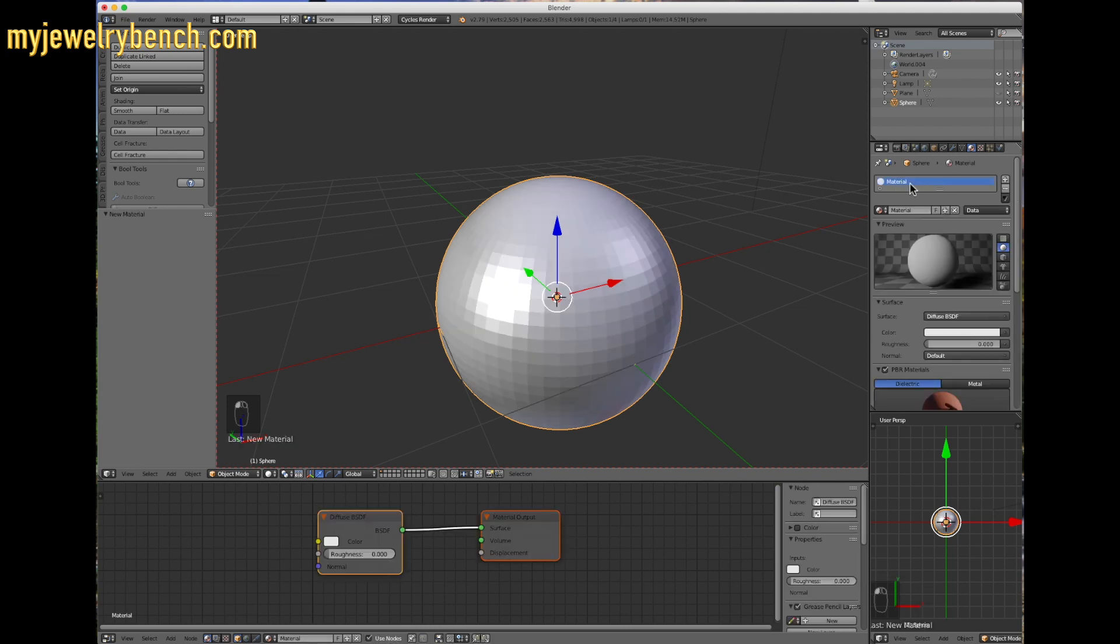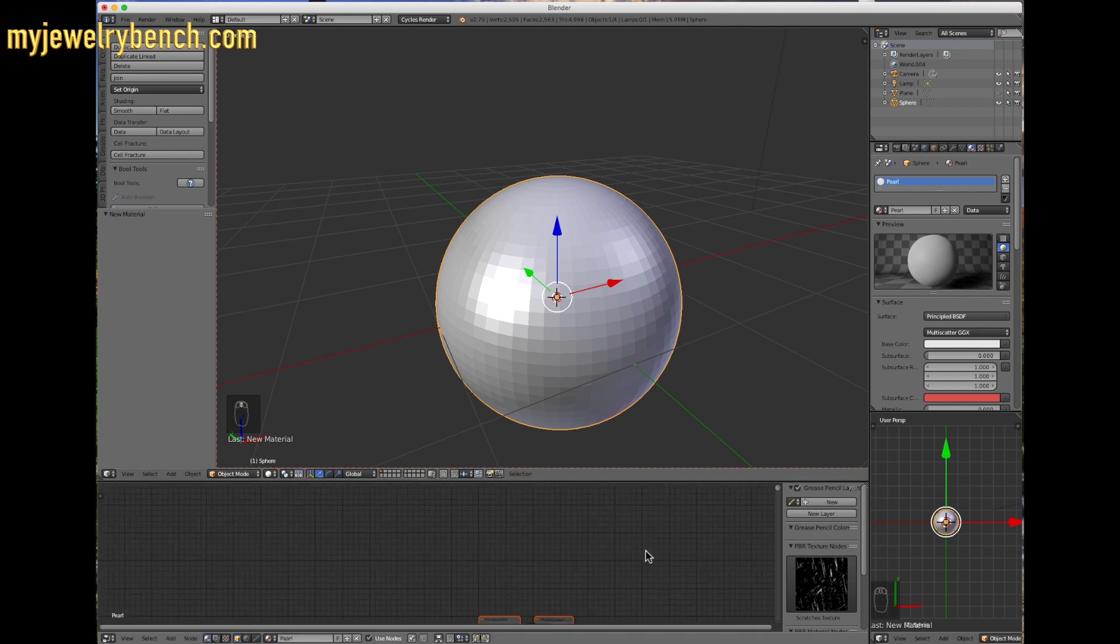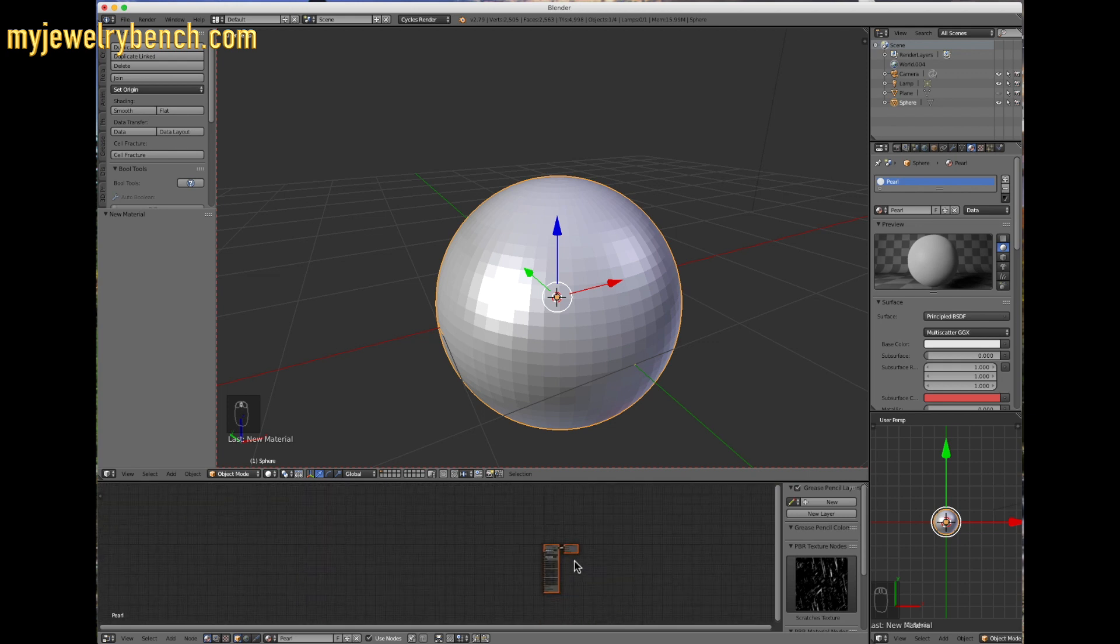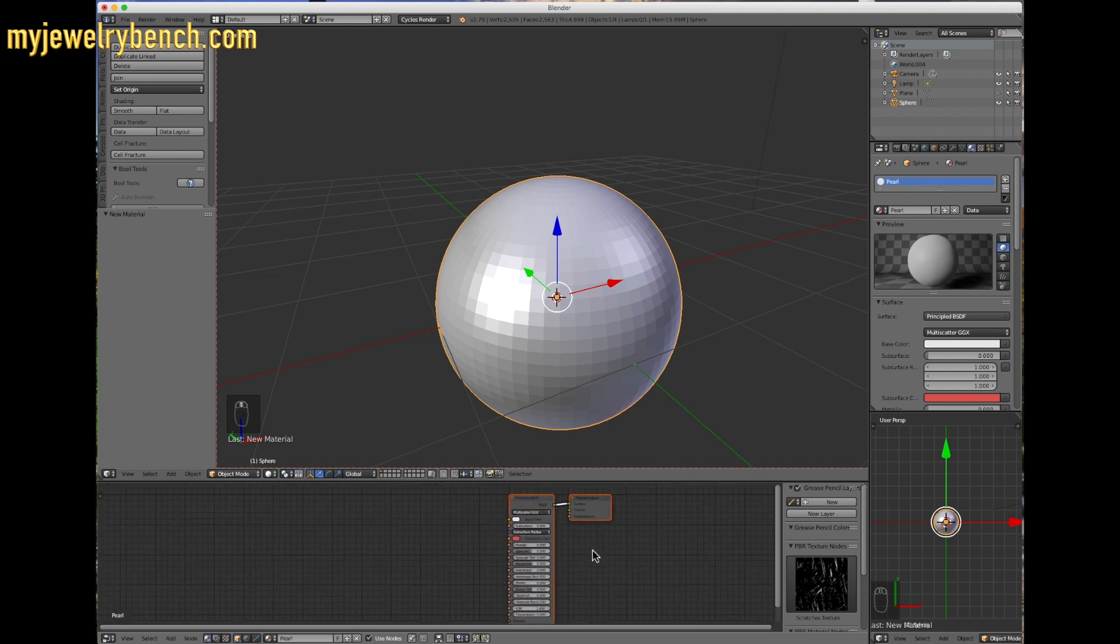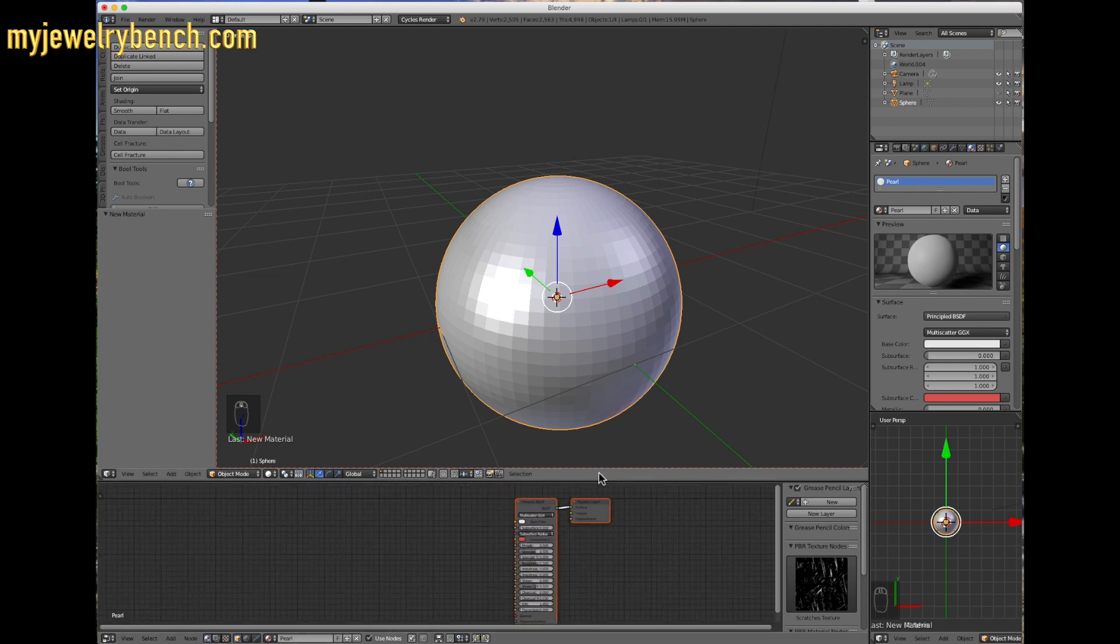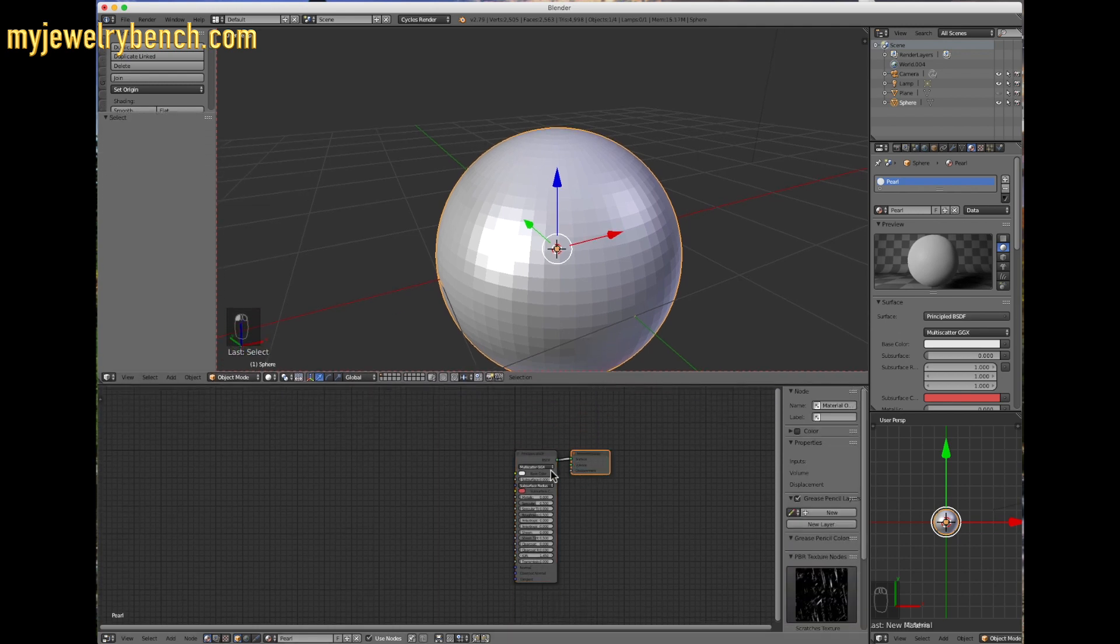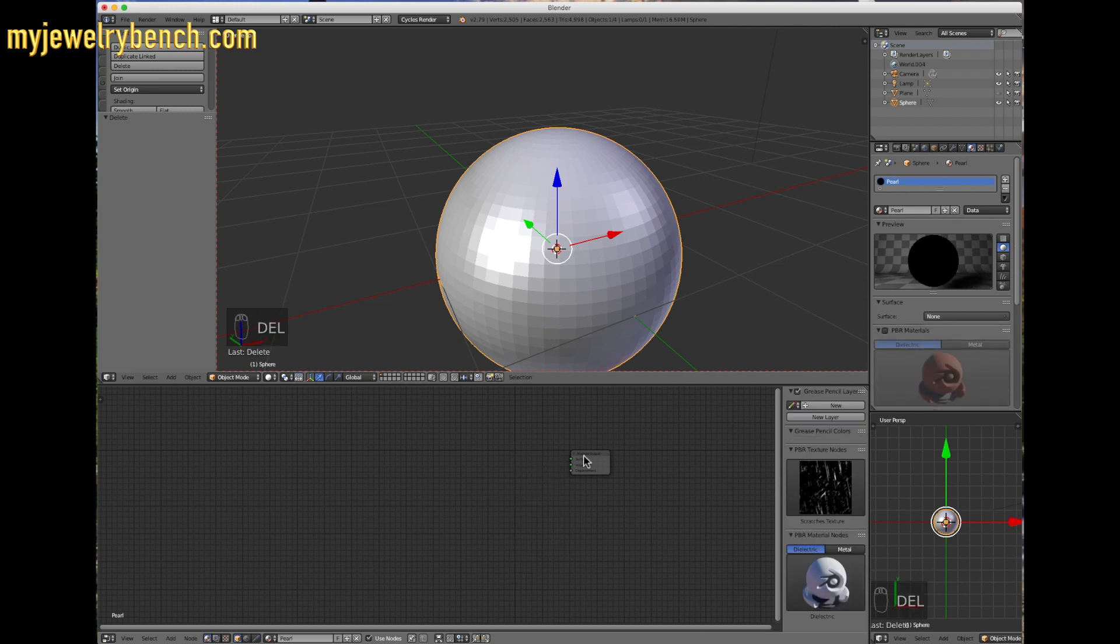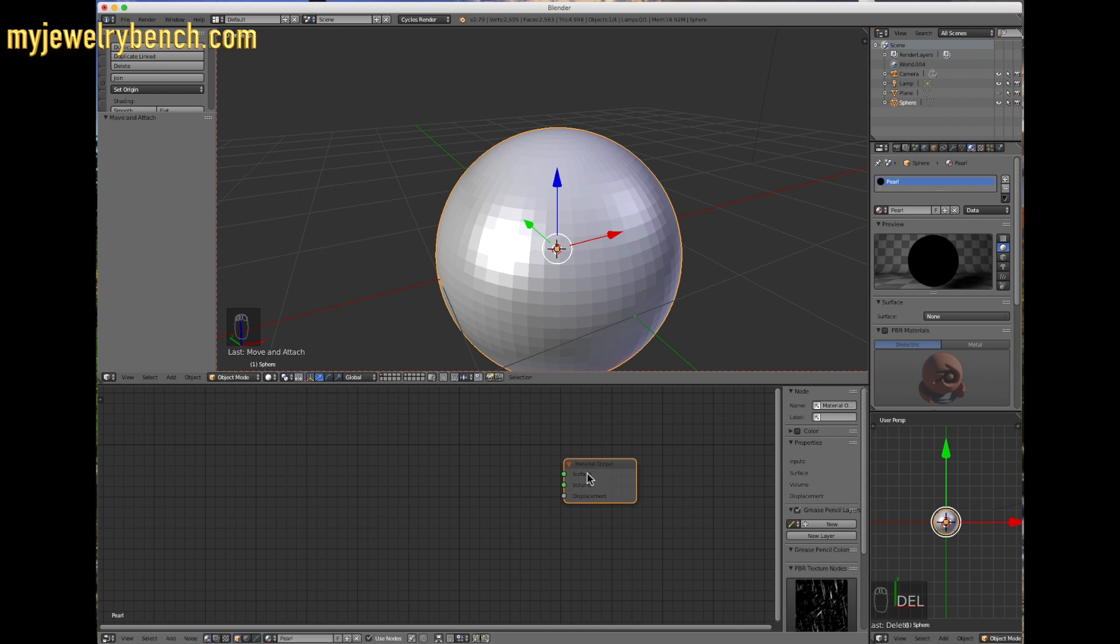What you want to do is select the materials button under the properties, the object properties, and come down here to materials, and then select new. You can see it'll just say material. I'm going to rename this. If I can rename it and turn off PBR, we'll call this Pearl. Here's our material output. We're going to delete this by pressing the delete key. So here's our material output node, and we're going to leave that just there for now.